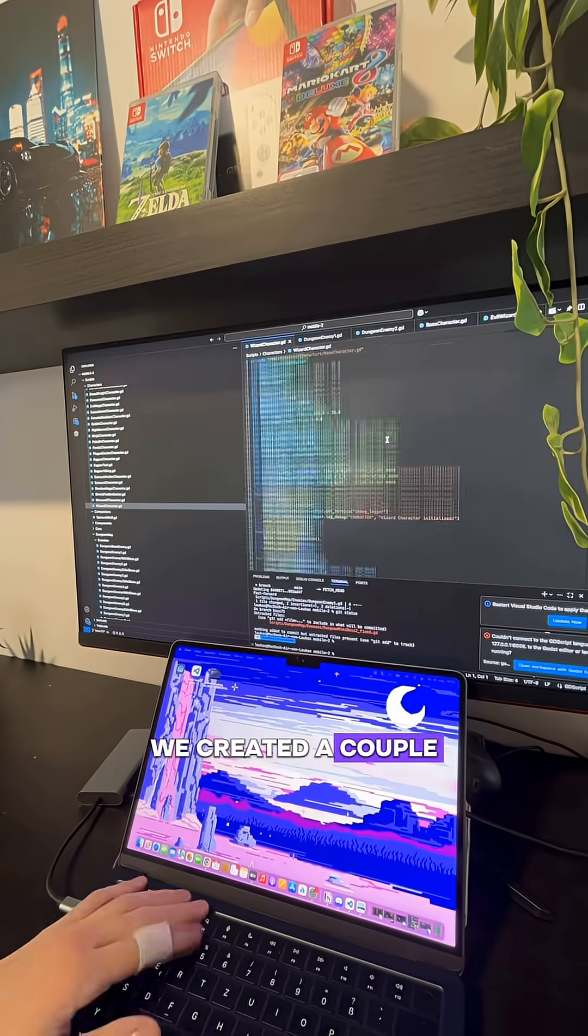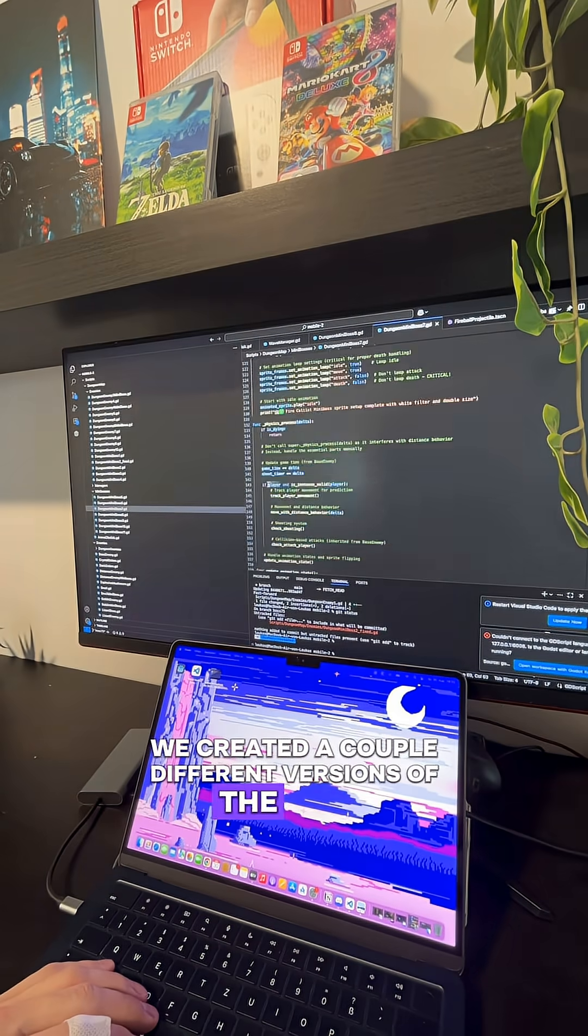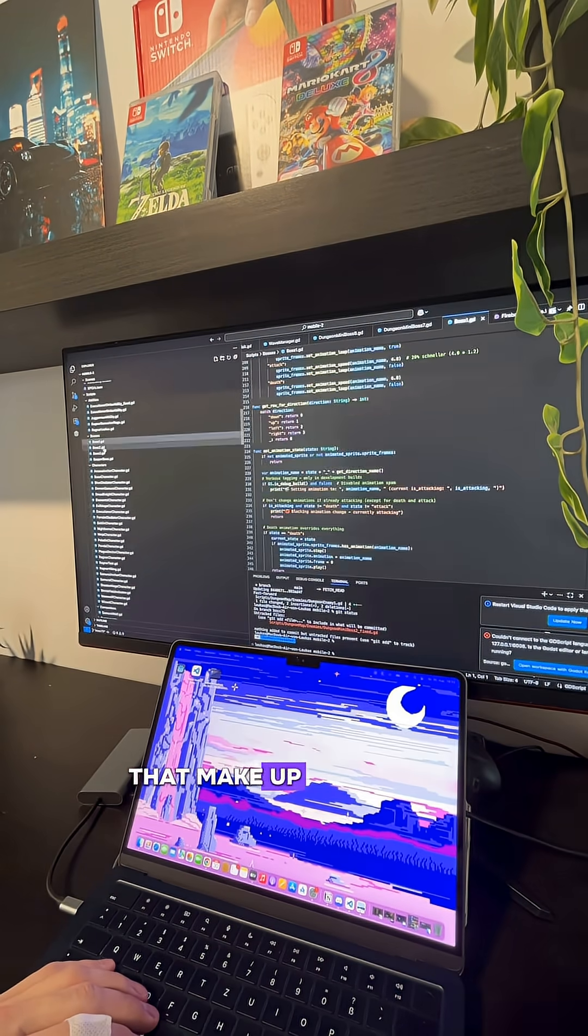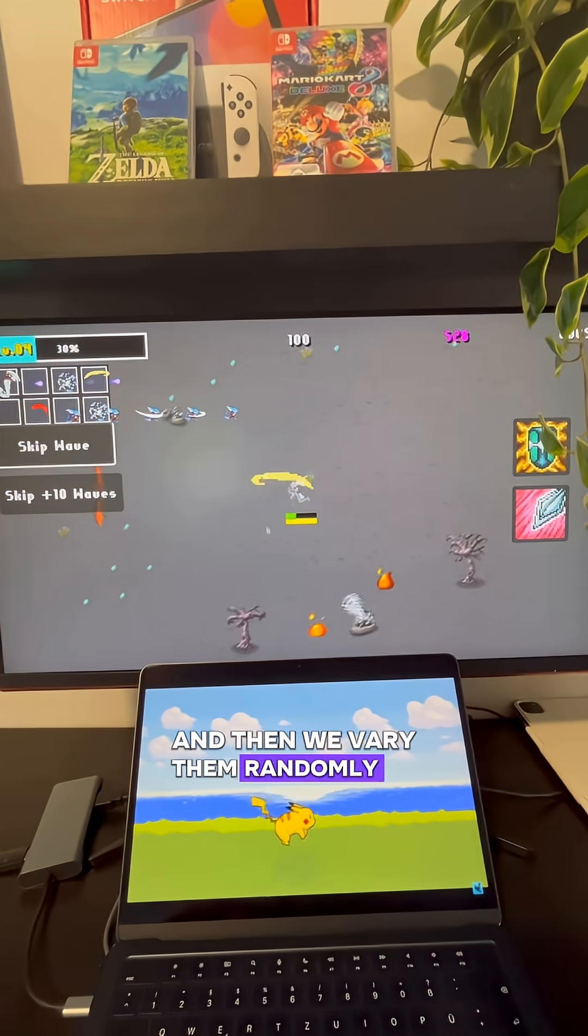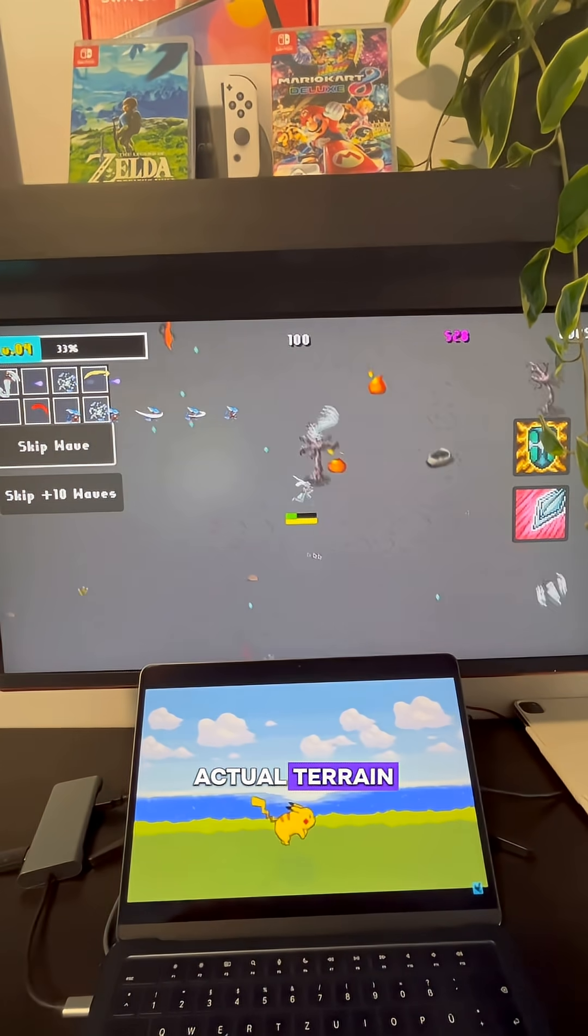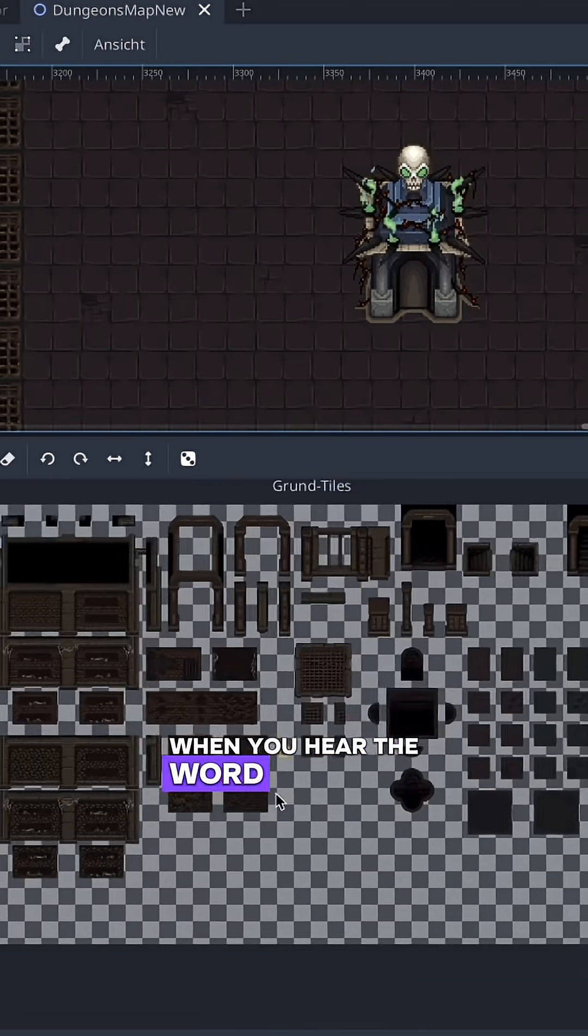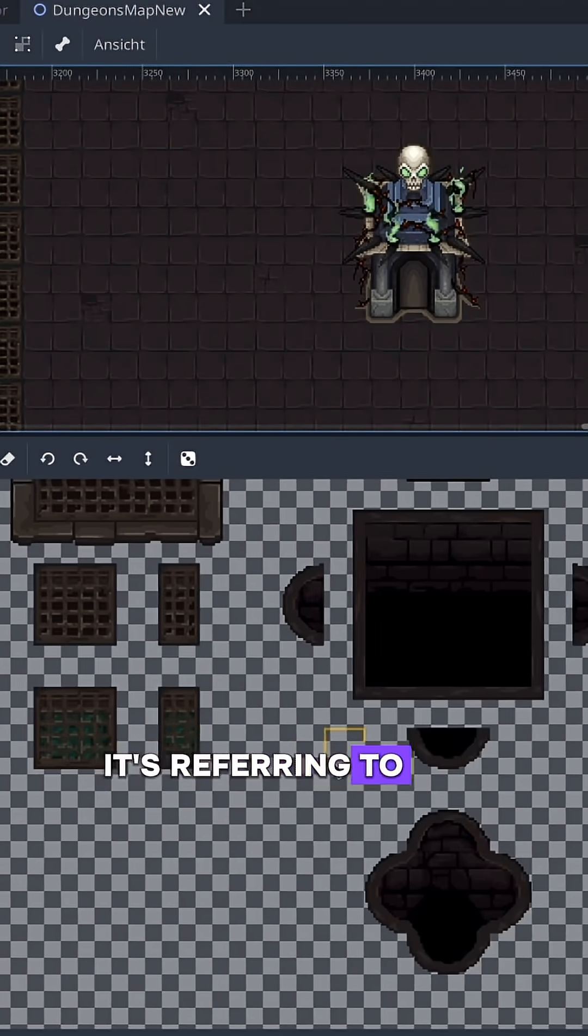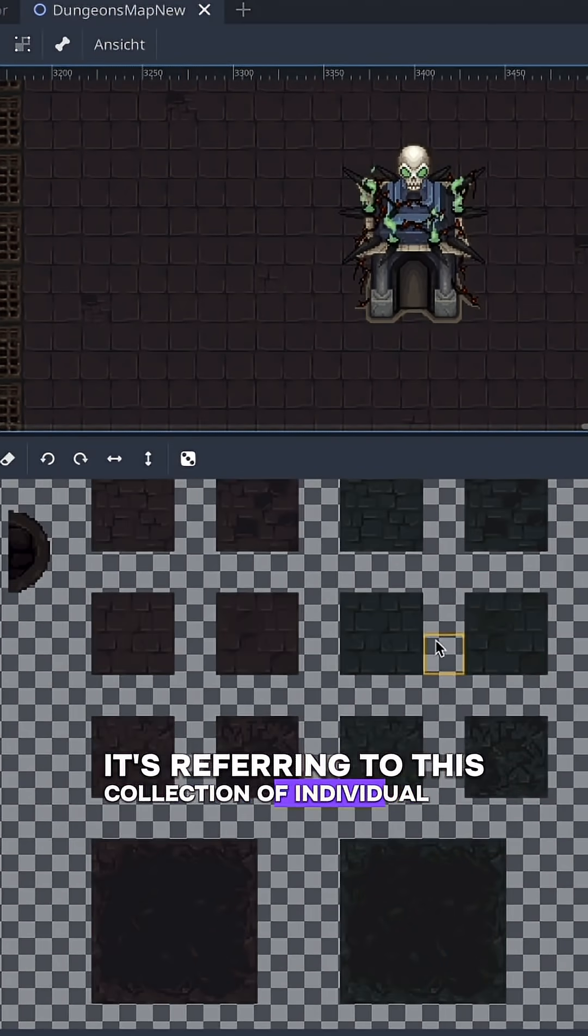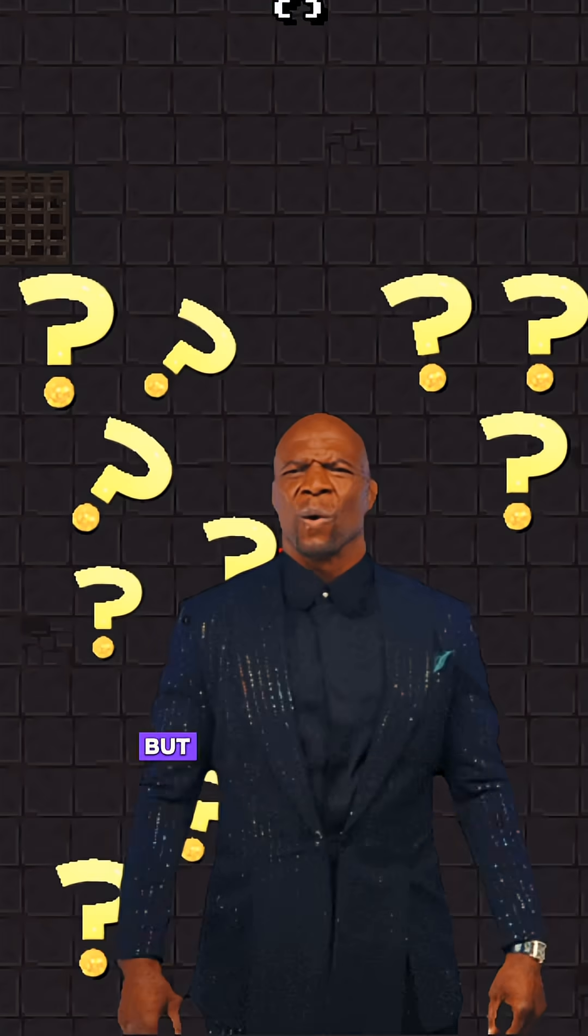We created a couple different versions of the tiles that make up the ground, and then we vary them randomly to create the actual terrain. When you hear the word tile sets from game dev, it's referring to this collection of individual tiles.